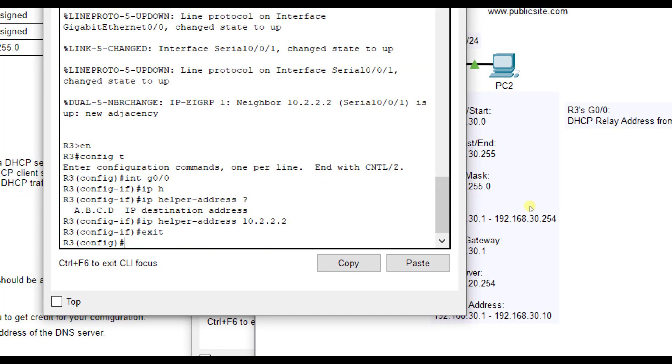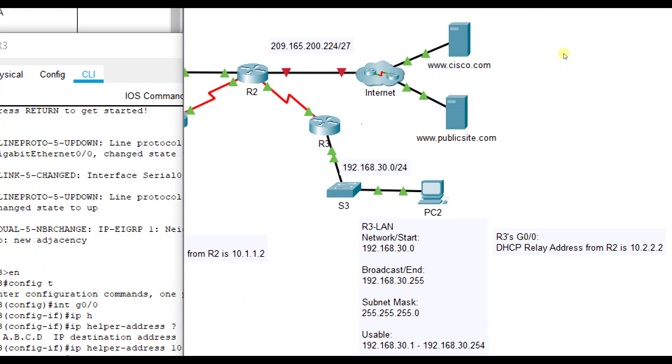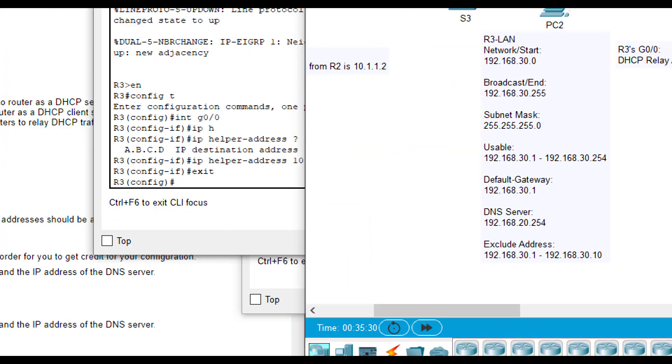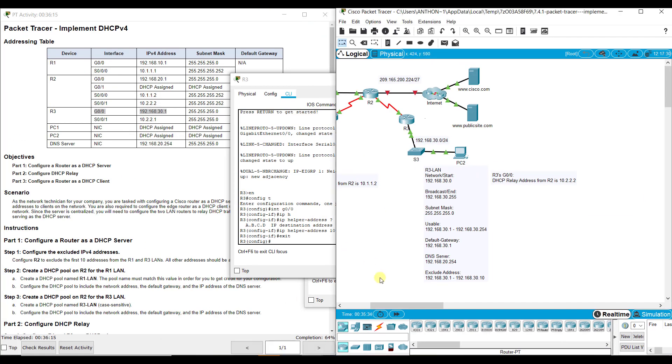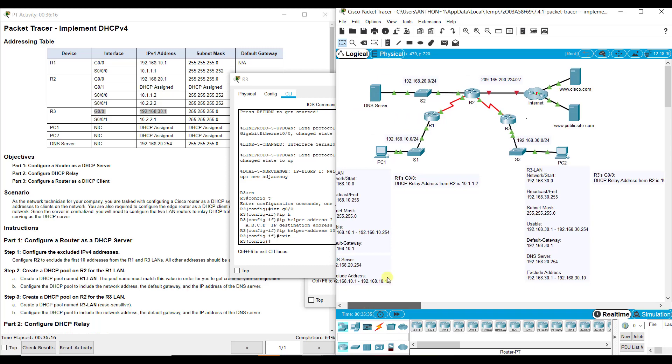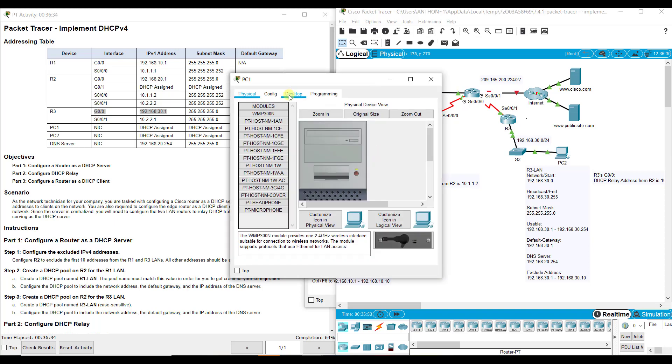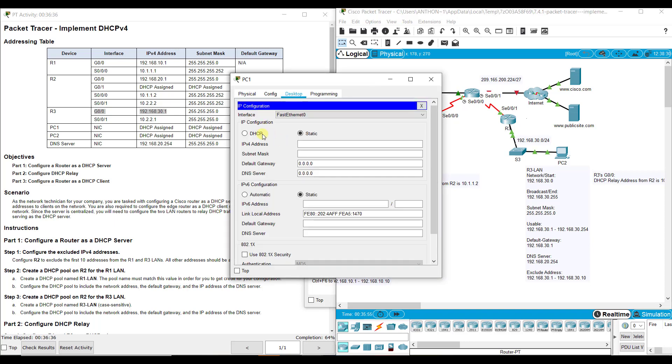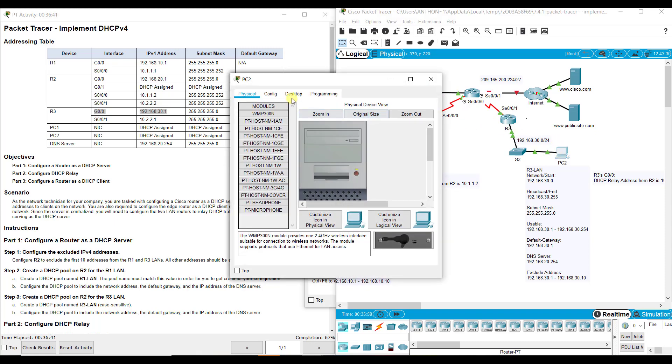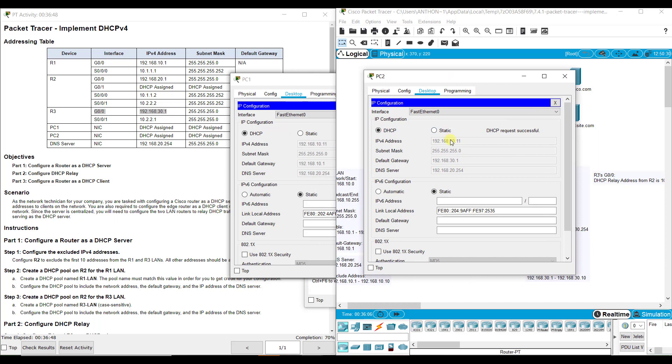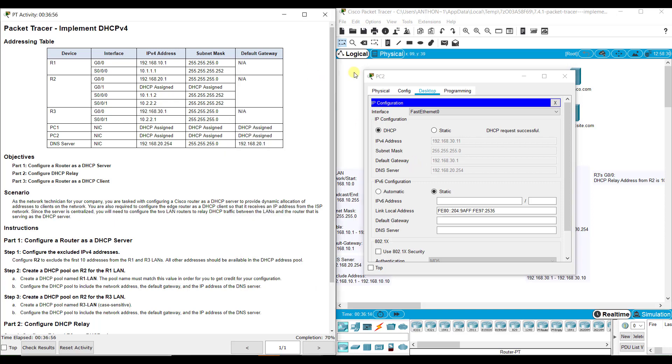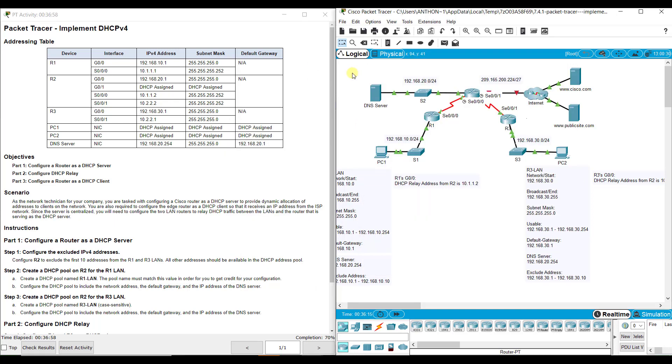Now that we got those set up correctly, this interface on R2 should be able to relay that information down to R3. This interface on R2 on S0.0.0 should be able to relay that information to G0.0. The truth is in the pudding. Go to PC1, desktop, DHCP. That works. Go to PC2, desktop, DHCP. It says successful. We're good. You can check. We said it was going to be 30.11. We said it was going to be 10.11. Check our default gateways and everything. You can check connectivity with pings as well.